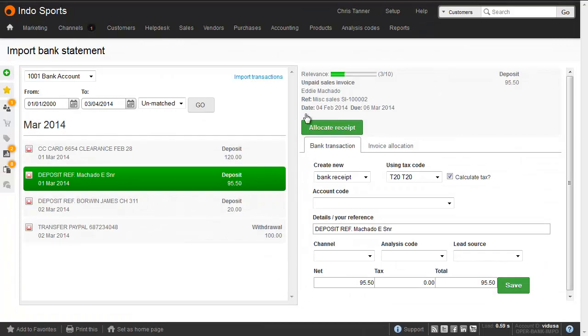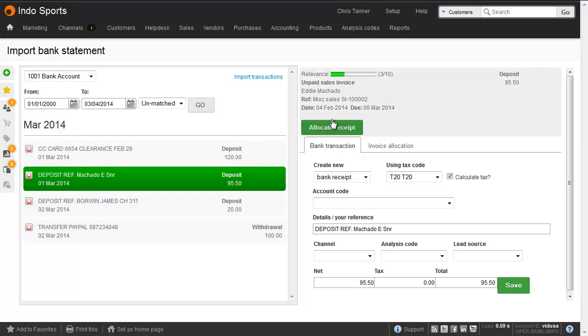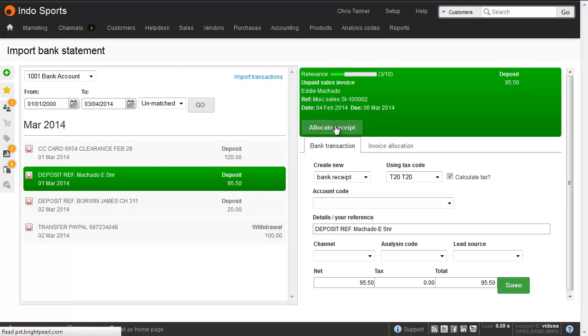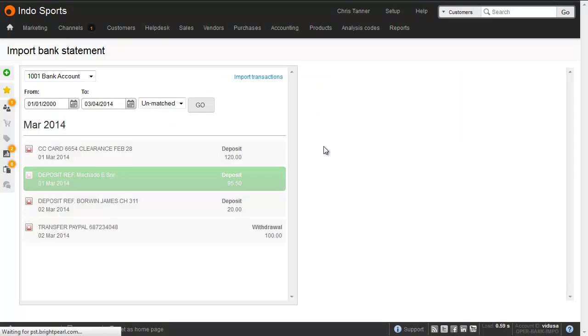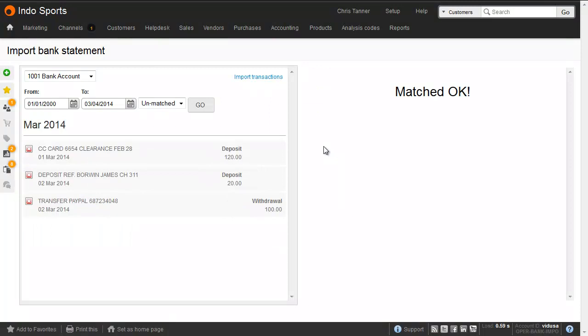If you choose to match an unpaid sales invoice with a bank deposit, a new sales receipt transaction will be entered into your accounts in exactly the same way as if you'd done it manually from the Allocate Payments screen. The date and the reference on the imported entry will be used. This works in exactly the same way as withdrawals and purchase payments for suppliers.